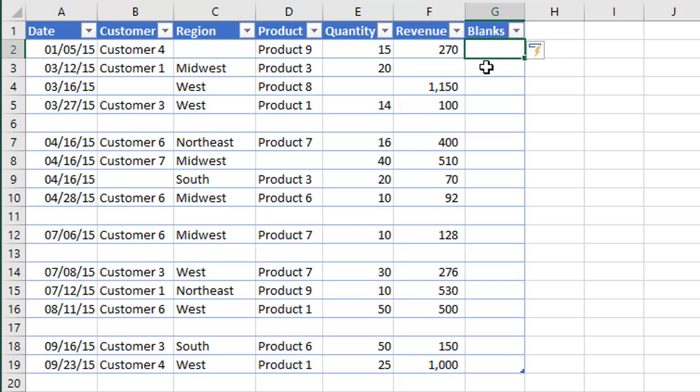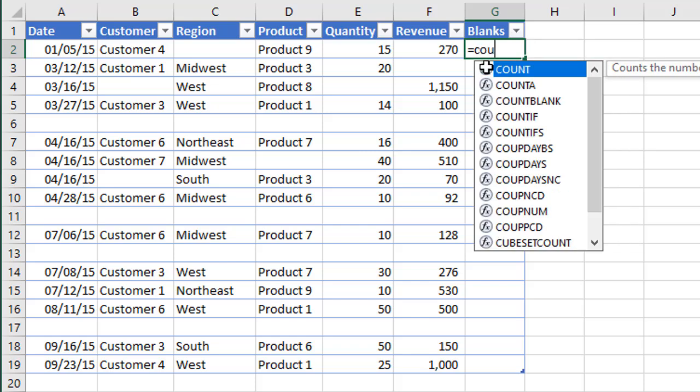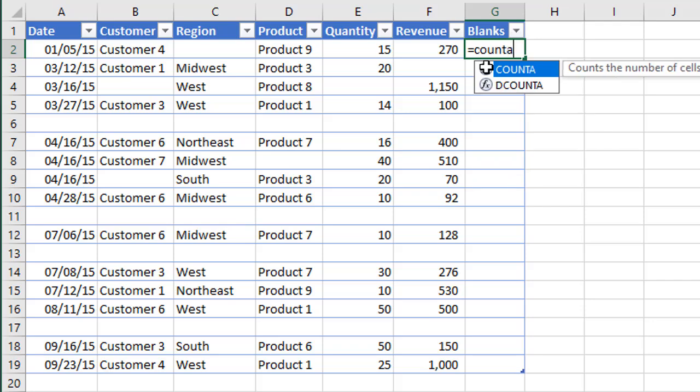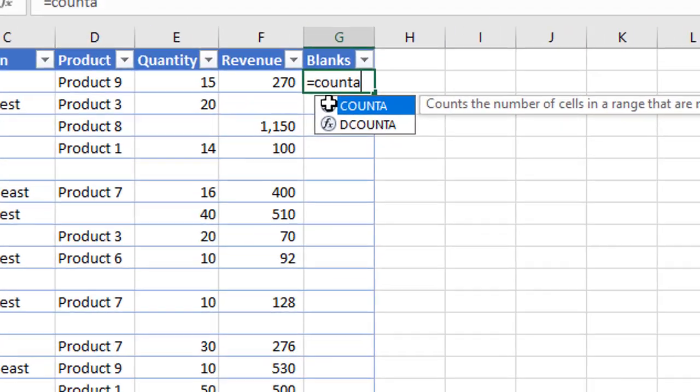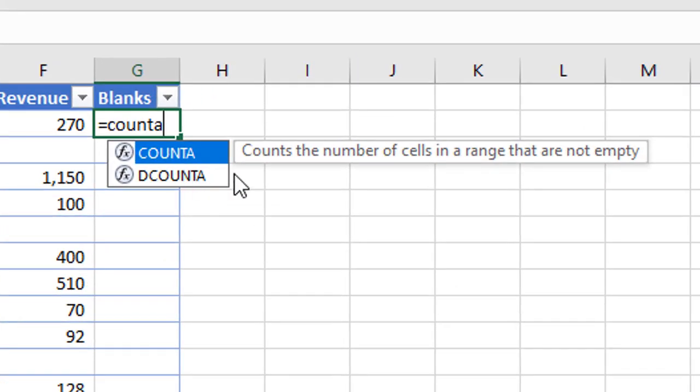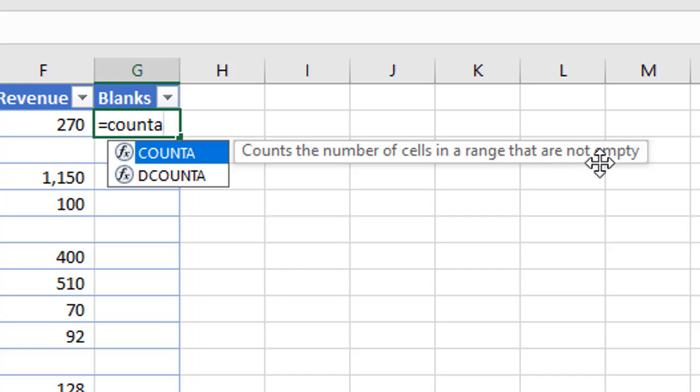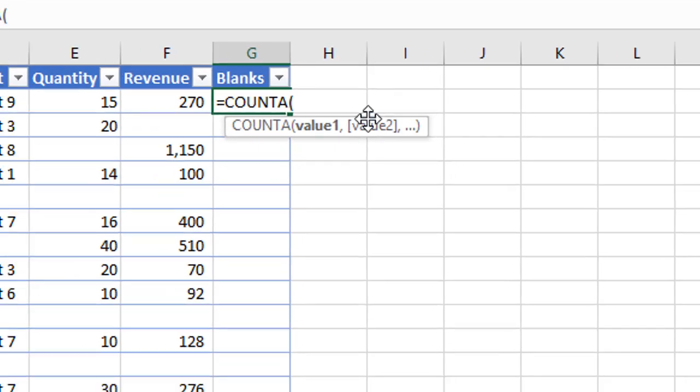So in this blanks column here, we're going to use the COUNTA function. So I'm going to start typing COUNTA, and we can see the COUNTA function counts the number of cells in a range that are not empty. So this is perfect. We're going to get the count of all the cells in a range that are not empty or not blank.